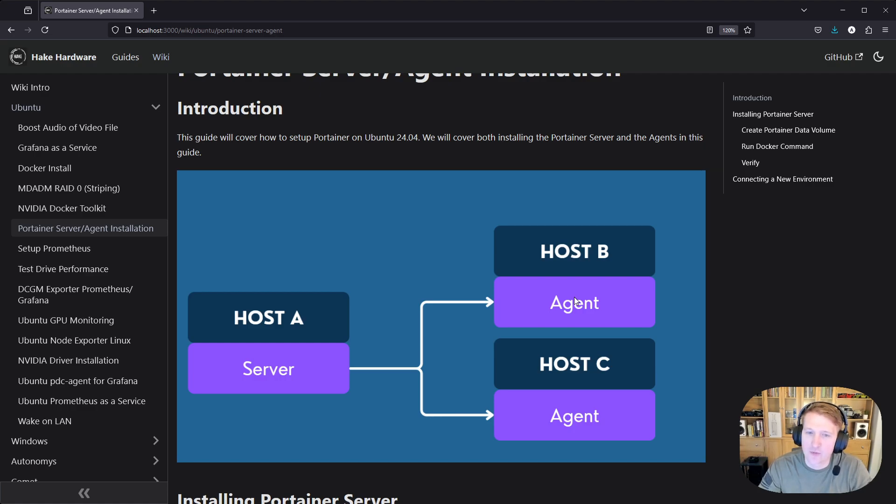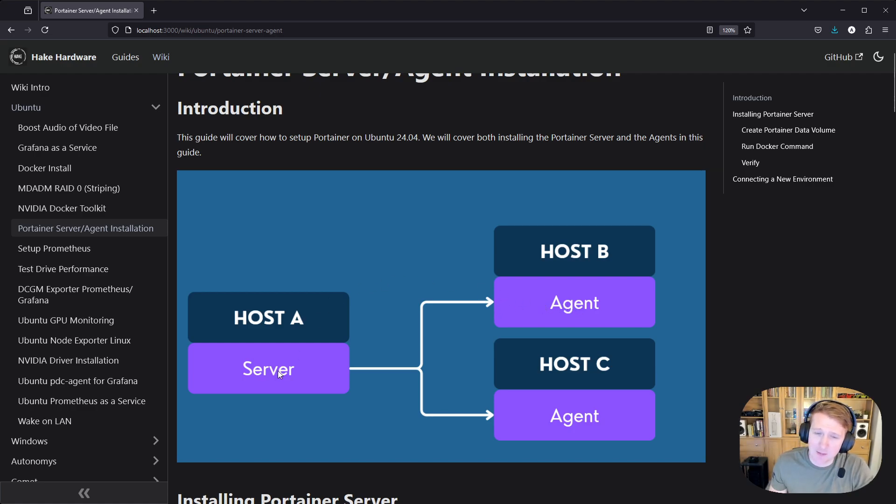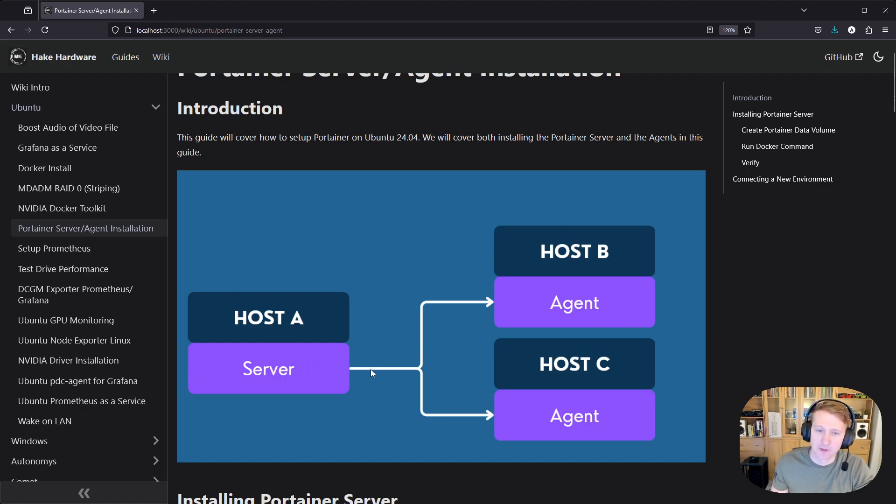You can just do it all from one place. So what you're going to be doing is installing what's called a Portainer agent, and then you're going to be adding them on the server as environments. So this will become a little bit more clear once we get further into the tutorial here.